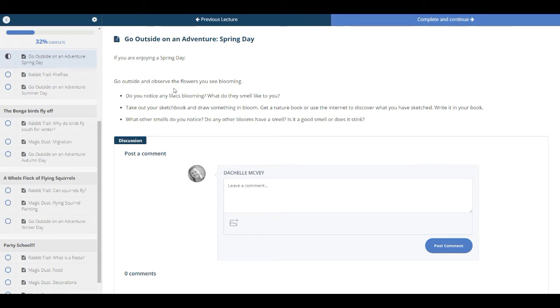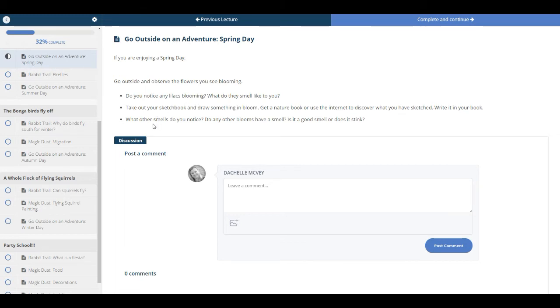Do you notice any lilacs blooming? What do they smell like to you? Take out your sketchbook and draw something that you see in bloom. Look it up. Find out what it is. And then you may notice other things outside. So this is a little trip outside into nature. You can make comments or you can leave us a picture of your sketch.